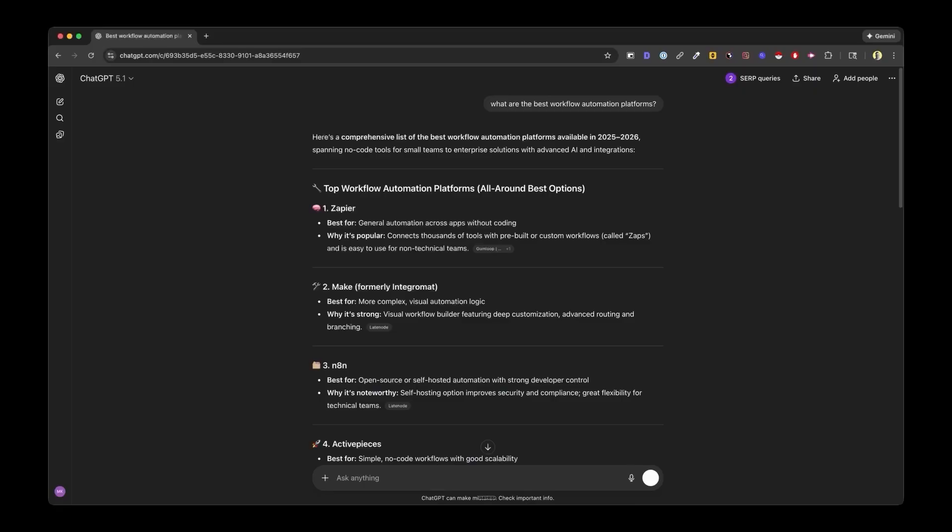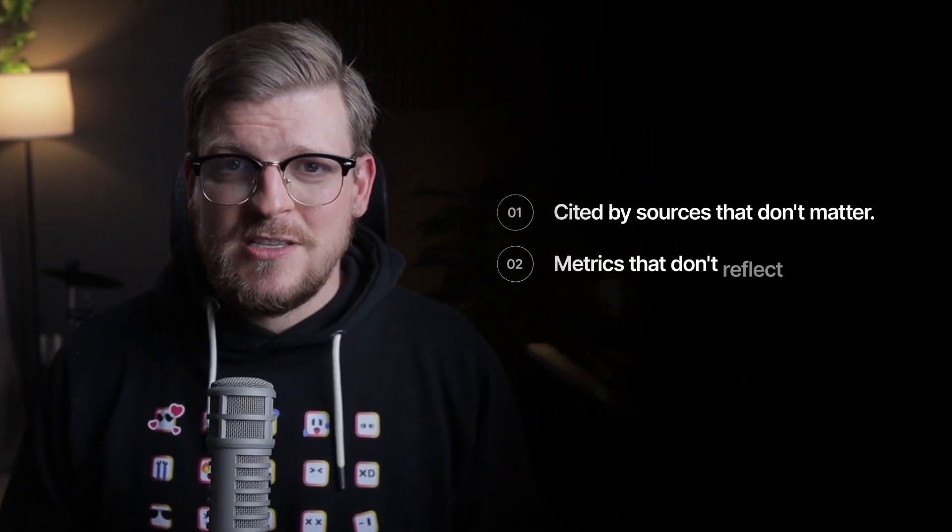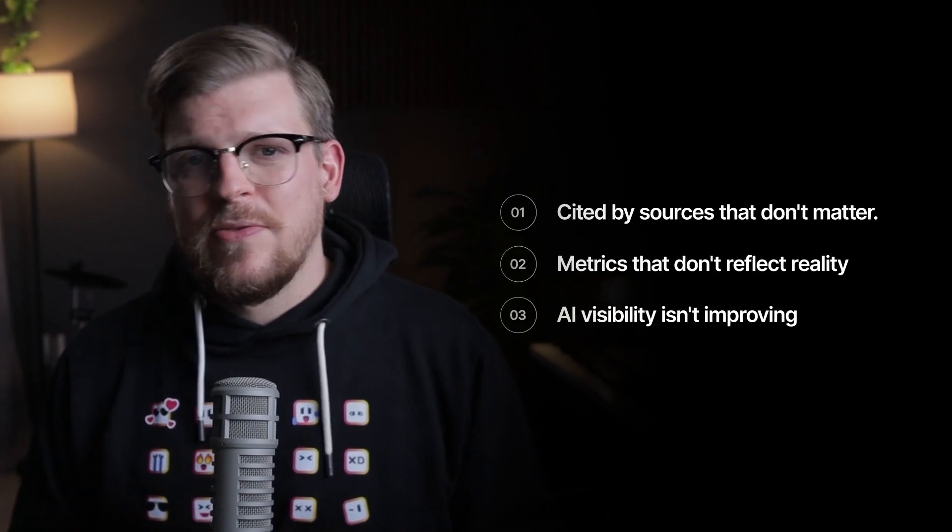Third, clean data is not the same as accurate data. APIs feel more reliable — they're structured, programmatic, they plug nicely into dashboards, everything looks neat and tidy. But cleaner doesn't mean more accurate, at least not when it comes to understanding what real users actually see. The messy scraped data with all its formatting quirks and interface logic — that's the truth. The clean API data is, unfortunately, a convenient fiction. If your AI visibility data is wrong, your optimization strategy will be wrong too. You'll spend time creating content to get cited by sources that don't matter, track metrics that don't reflect reality, and wonder why your AI visibility isn't improving — when the real problem is that you were never measuring the right thing in the first place.